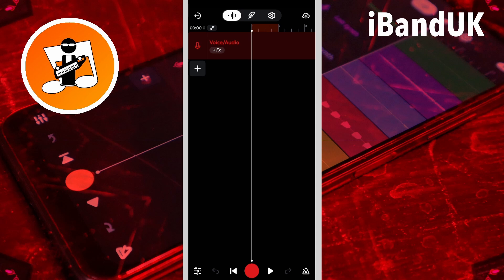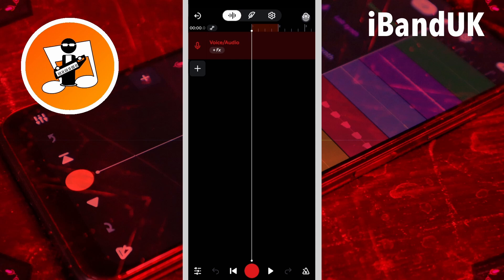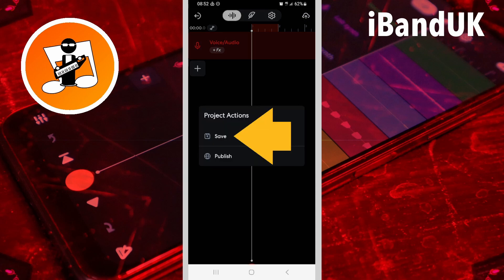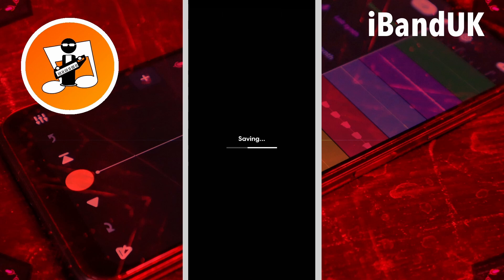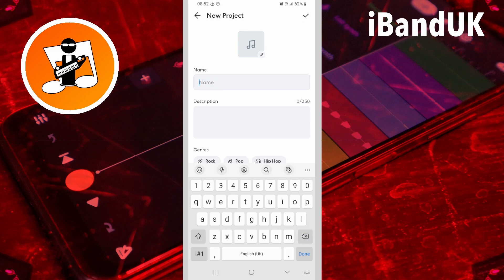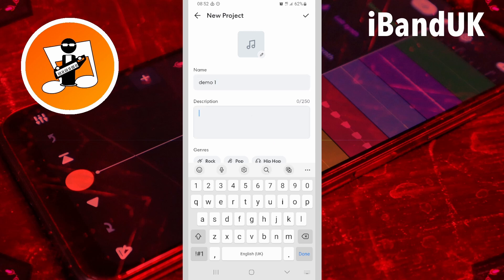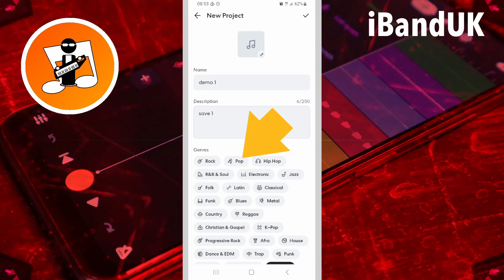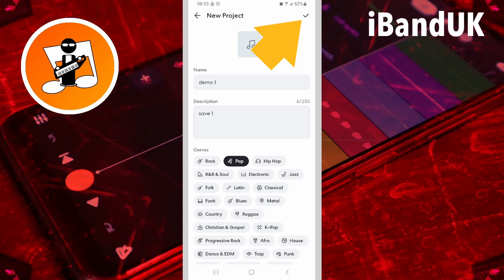The project does not automatically save, so you regularly have to save your project yourself. To save your project, tap on the Save to Cloud icon. Tap on Save on the pop-up menu. Type in a name for your project. Type in a description of this version of your project if you want. Choose a genre for your song. Then tap on the tick icon to save your project.